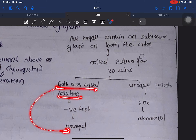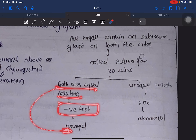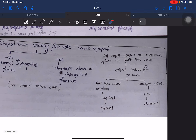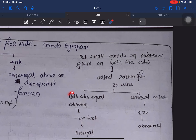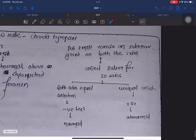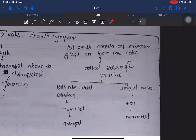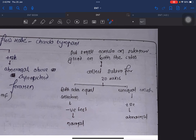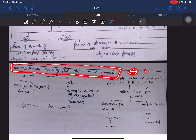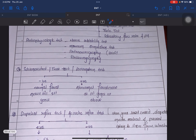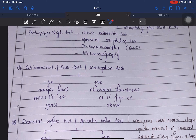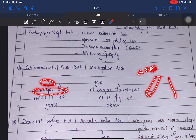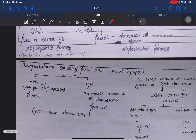To avoid confusion about when positive or negative means normal: whenever there is comparison between two entities — such as two salivary glands or two eyes — we consider negative as normal. In Schirmer's test we compare two eyes (how much each strip is wet), and in submandibular salivary flow rate we compare two glands. In both these tests, negative means normal.